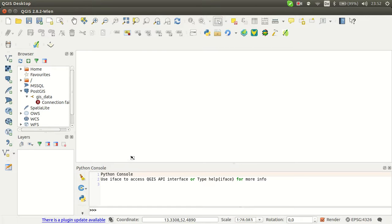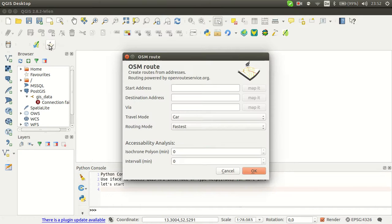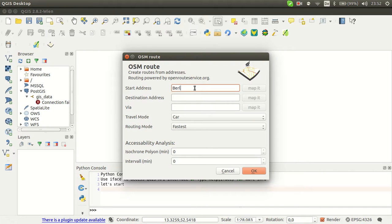So this is the new OSM root plugin. There it is. It is powered by openrouteservice.org and you start with an address in Berlin.